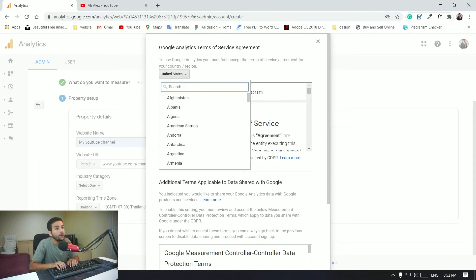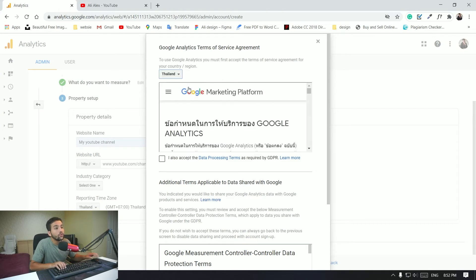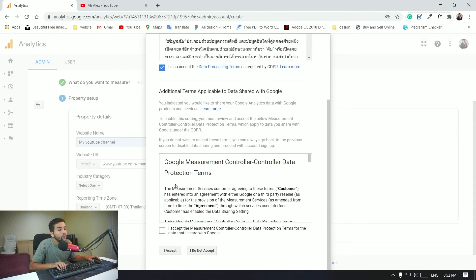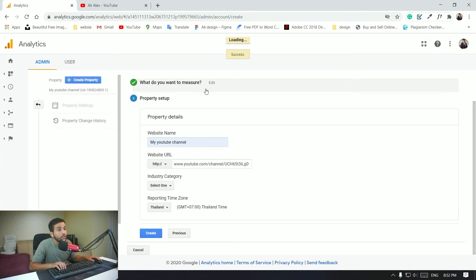All right, so you want to accept, accept, and then you click I accept. Okay, and that's just going to create for you the Google Analytics just like that.